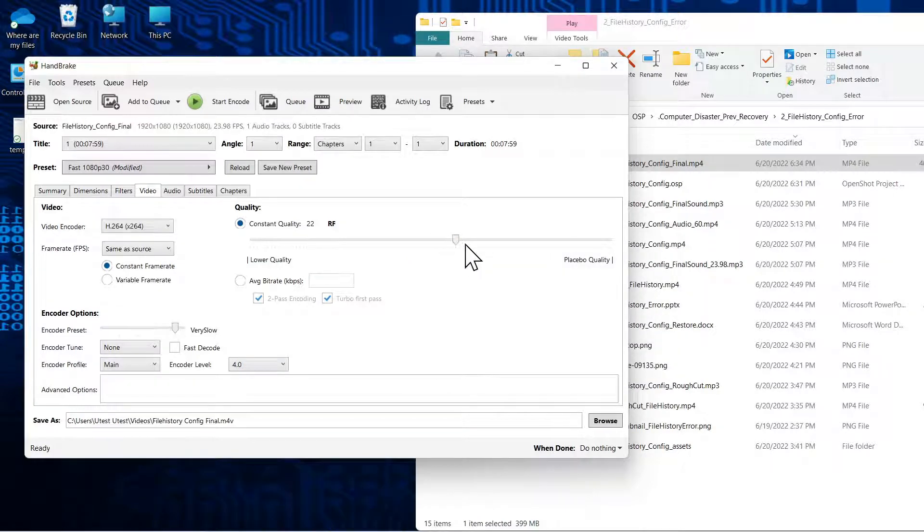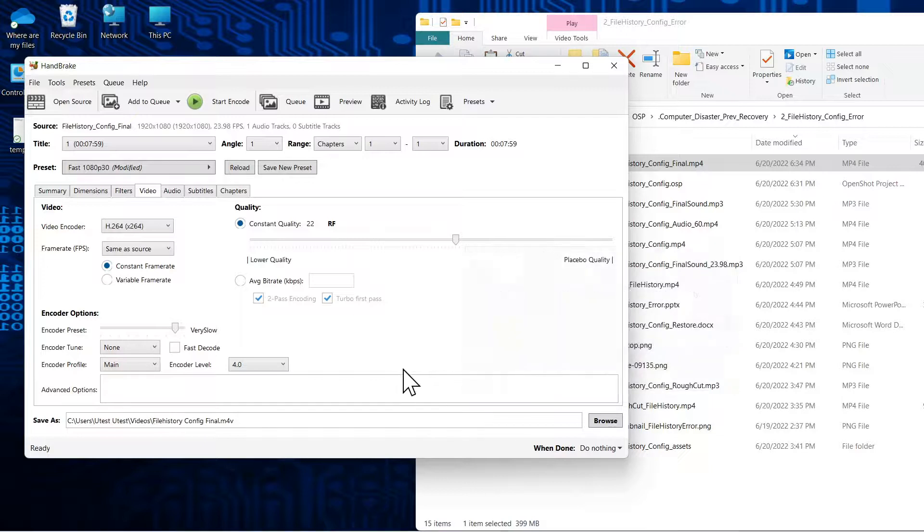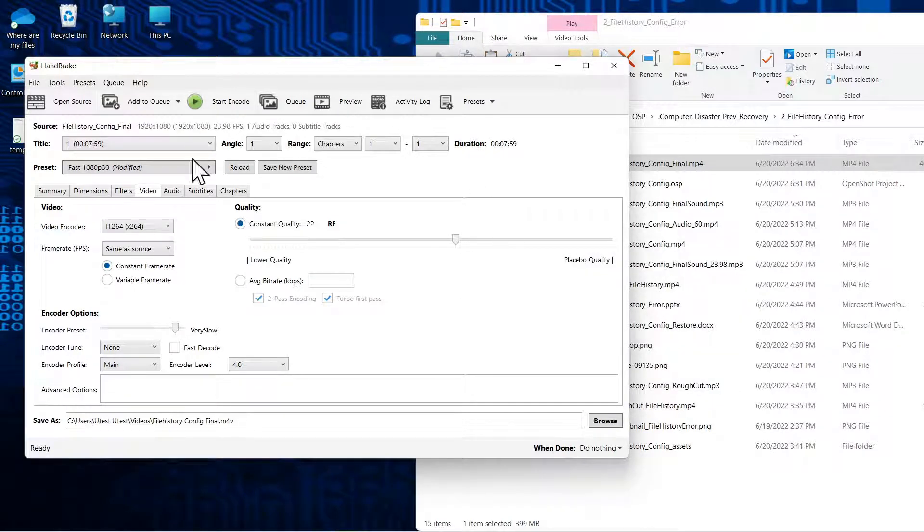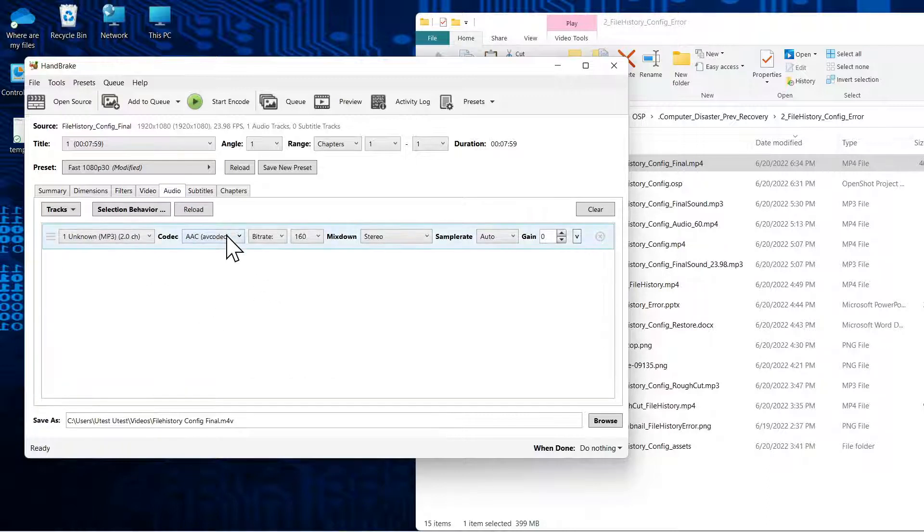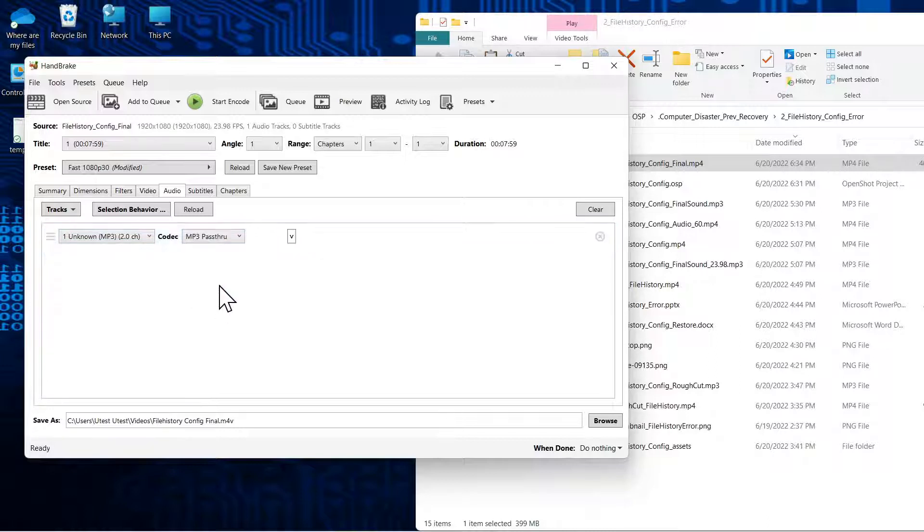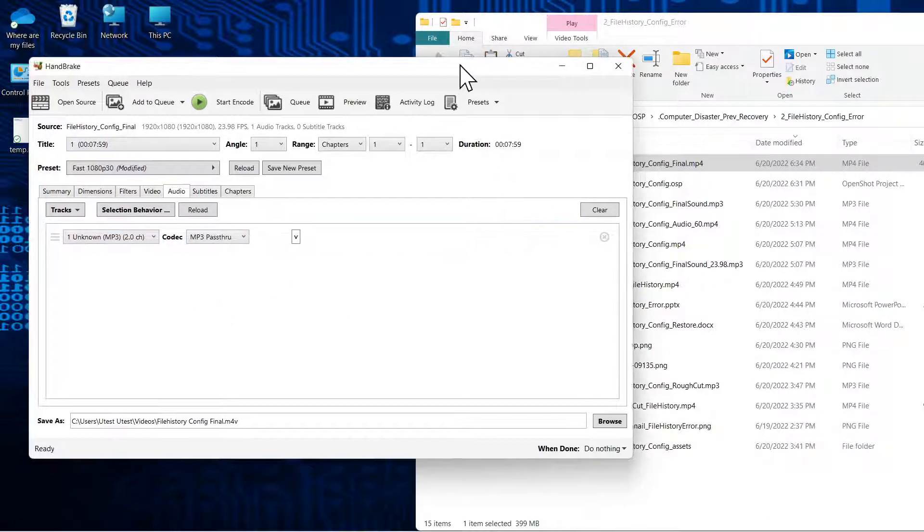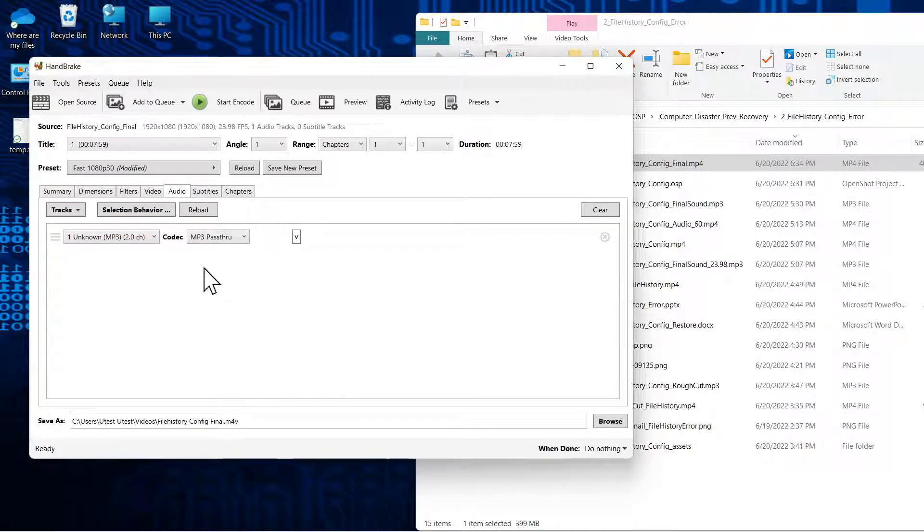And I have played around with this quality setting, although I think 22 is probably okay. It doesn't really need to be changed. On the audio, what I found out is sometimes when it was processing a file, it would cause distortion with the mp3 portion of the file.